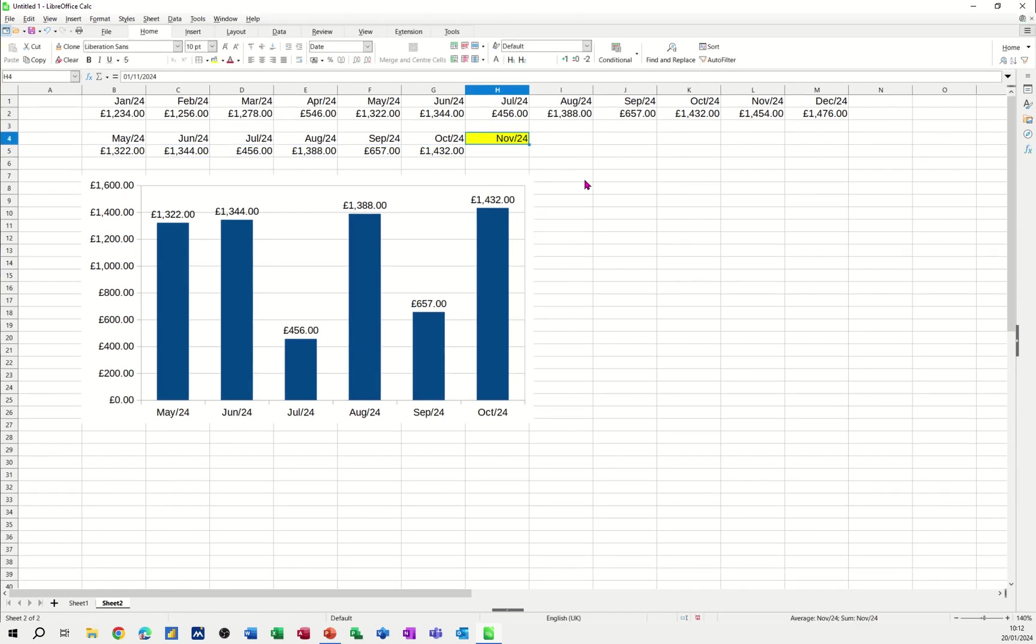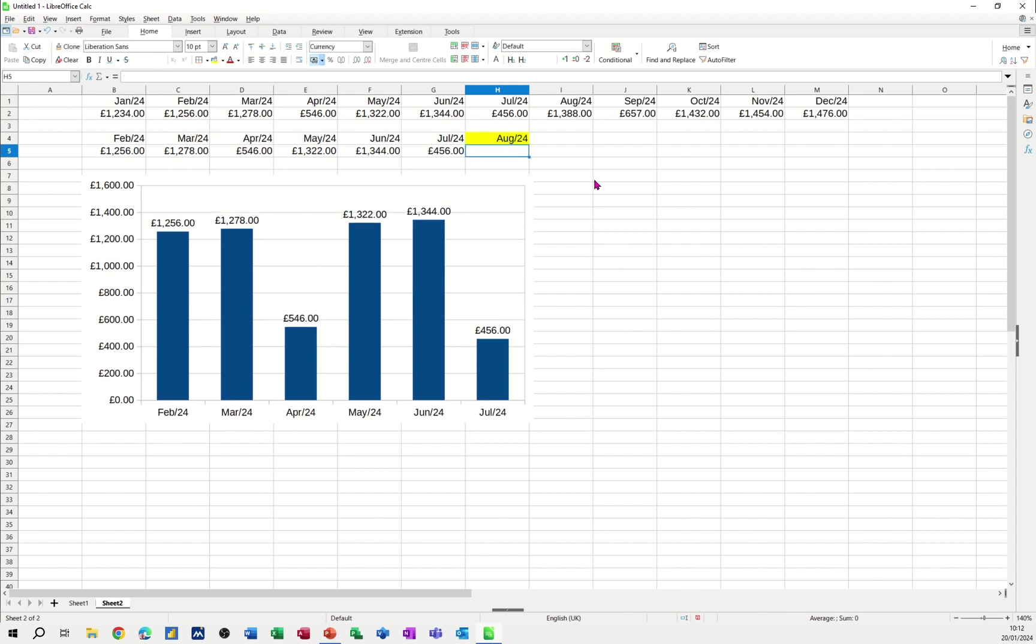So now as I change this. So if I go for August 24. That should look back from August. And give me the information. As you can see it's doing. And this is dynamic.